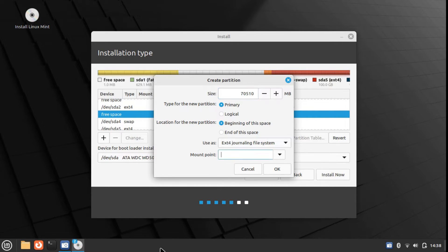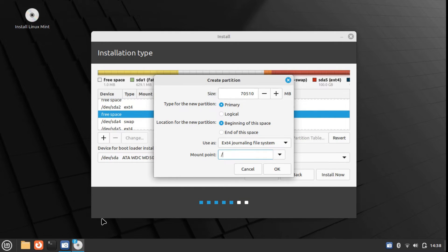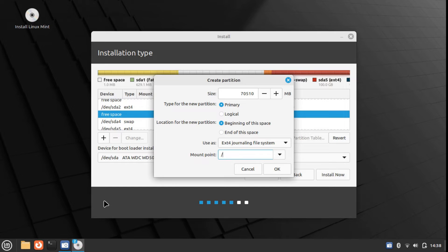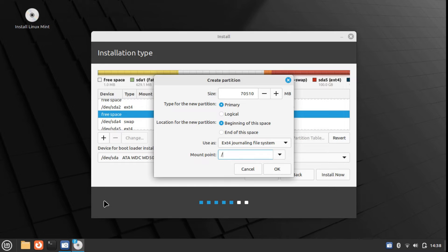Now select the mount point. Mount point is basically where an external partition, storage device, or file system can become accessible. To put it simply, mount point is basically where the new file system or partition gets attached.